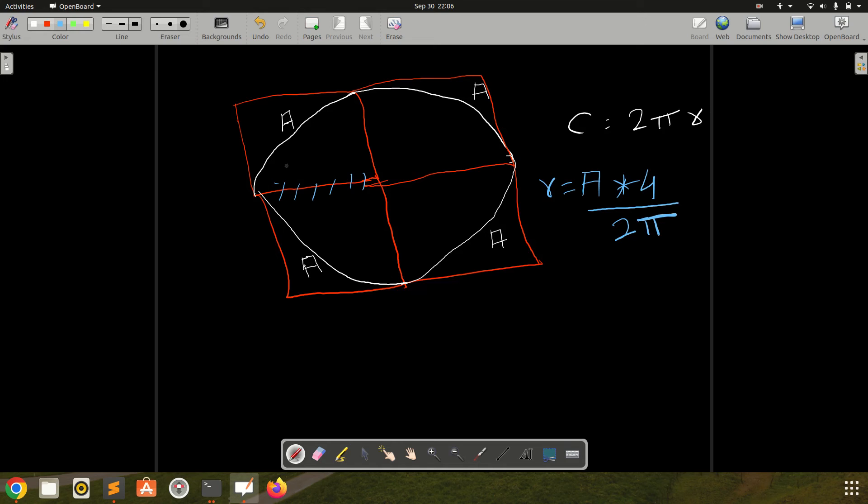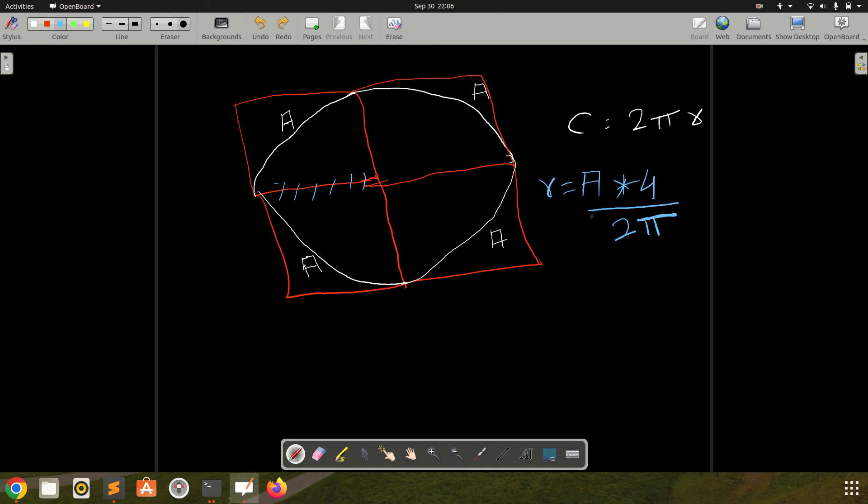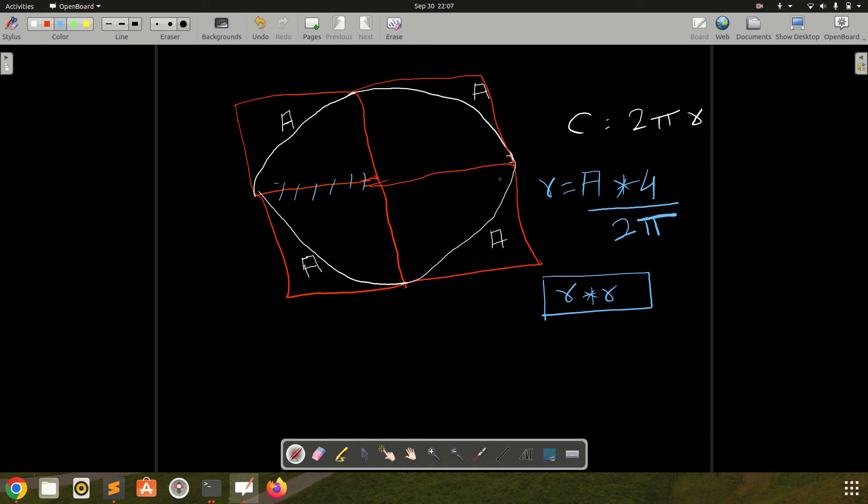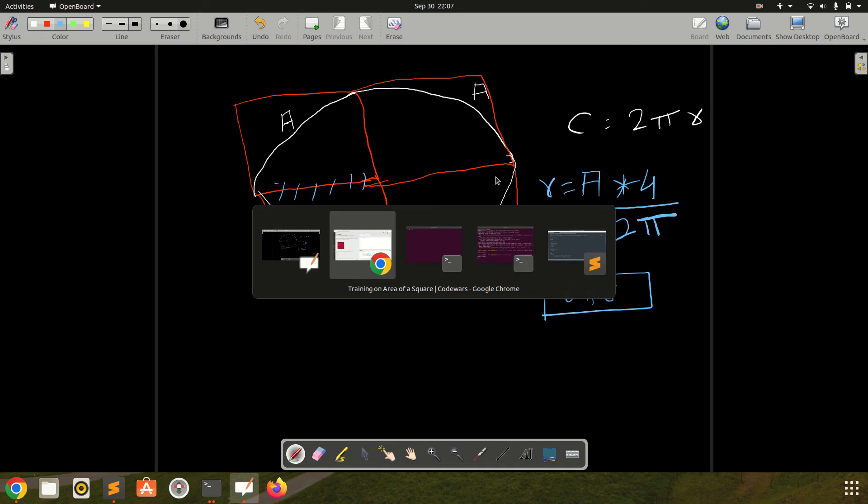This radius will now become this side of the square, and initially the question was we have to calculate the area of this square. So the formula for area of this square is side squared. So basically we need to, for answer, we need to multiply r by r. This will become r squared and that is the answer. So let us try to write the solution.